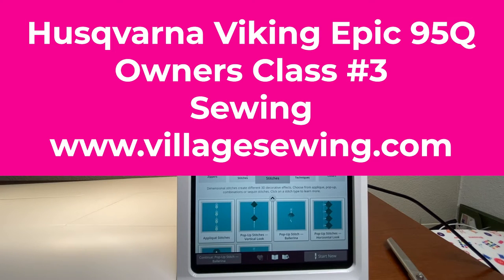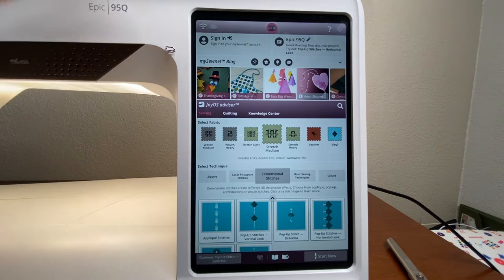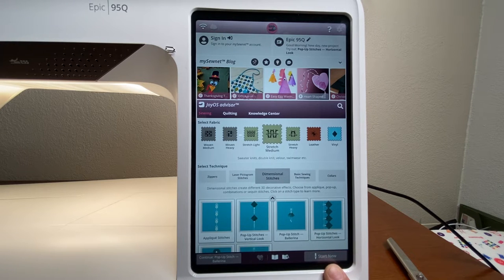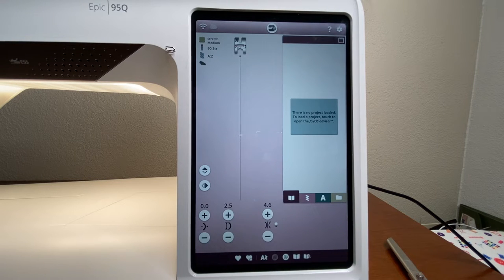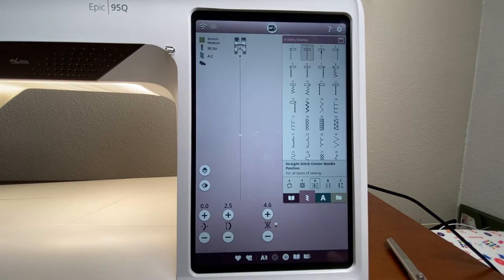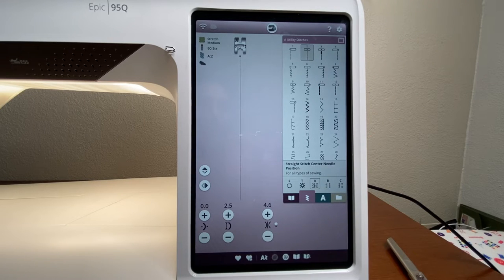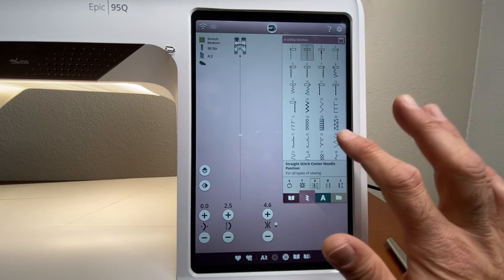Welcome back, continuing the honors class — we're getting into the sewing screen. In the last class we talked about the opening screen, the knowledge center, and the sewing advisor. To get sewing on a project, go down to 'Start New' in the bottom right-hand corner, and that takes us right into the sewing screen. Stitches appear on the right-hand side.